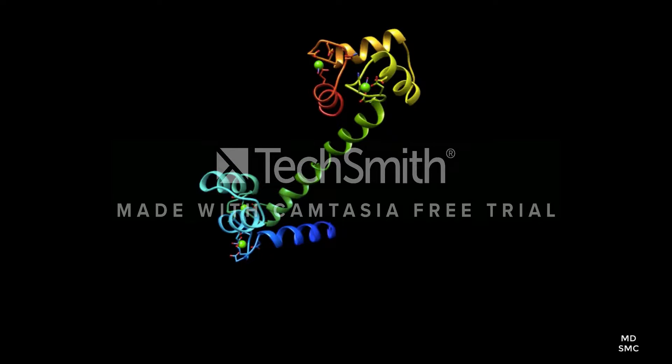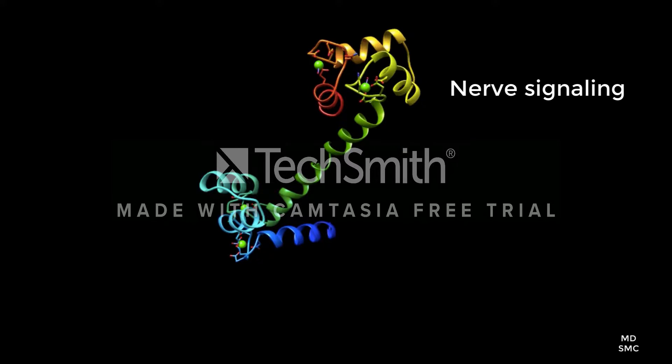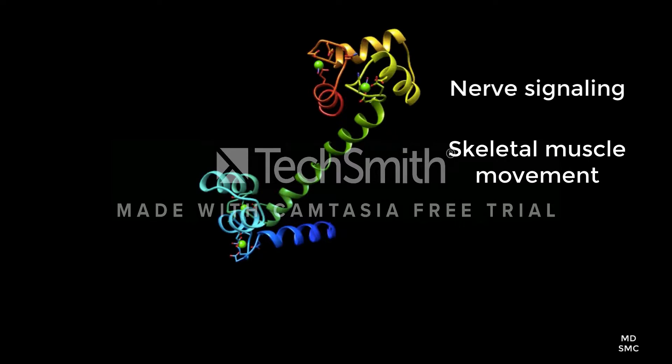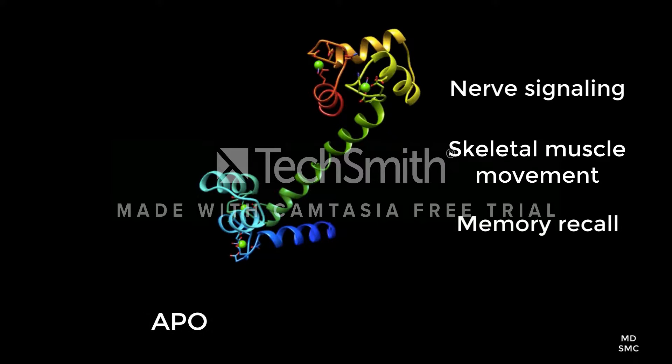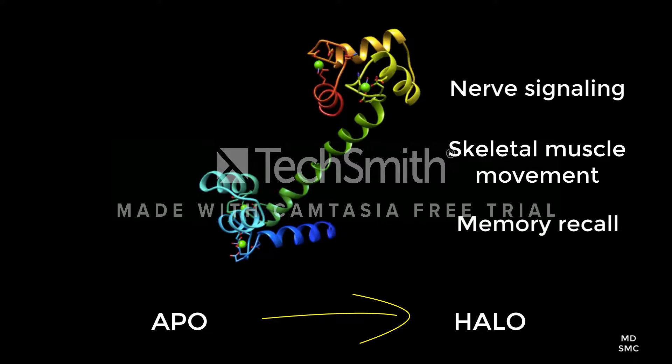Activation of the protein allows it to take part in continuing the process of calcium signal transduction and assists in tasks such as nerve signaling, skeletal muscle movements, and memory recall. These functions are deeply reliant on the change in conformation because they can only be carried out if the protein is activated from its apo form, lacking calcium ions, to its halo form.